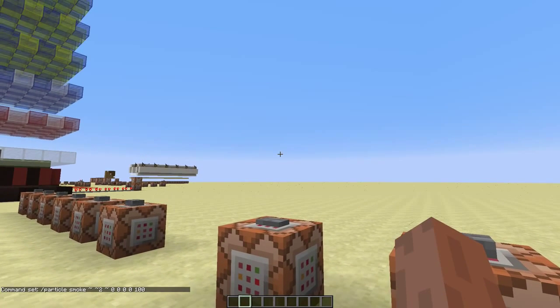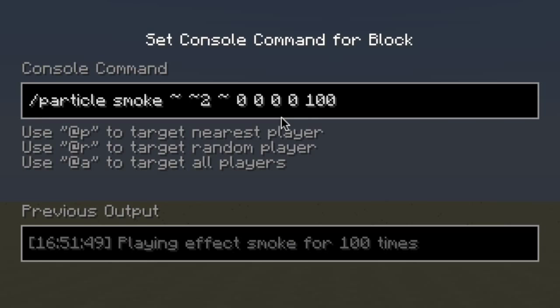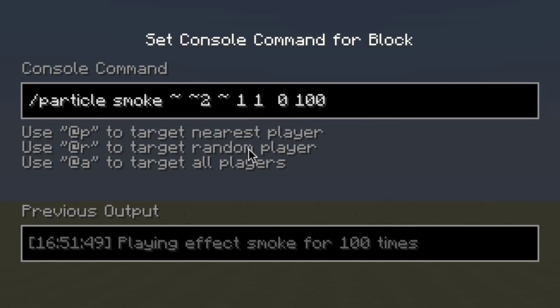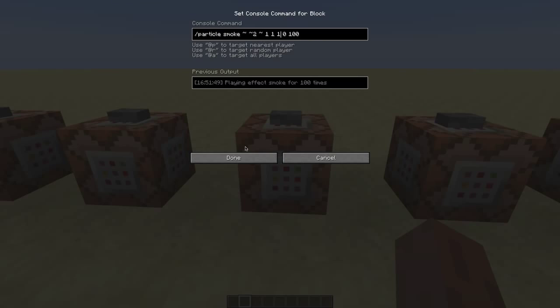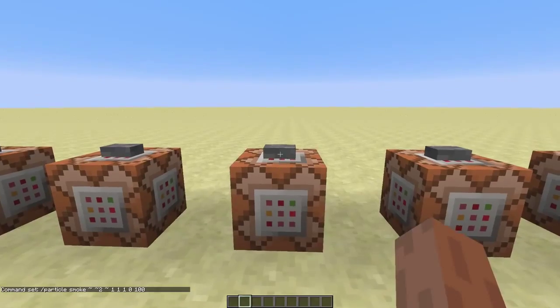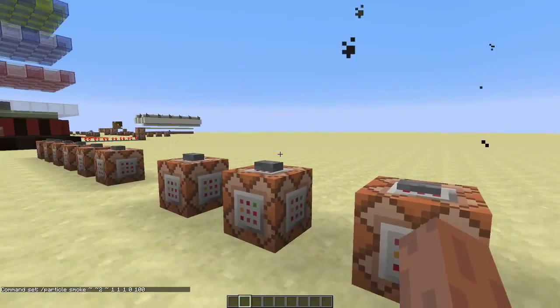Now I'll show you what these arguments do — they determine the radius in which the particles spawn. As you can see, when I set these values to one, the particles are not spawned at the same position anymore.